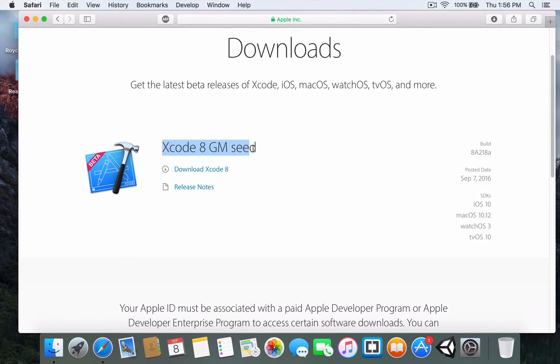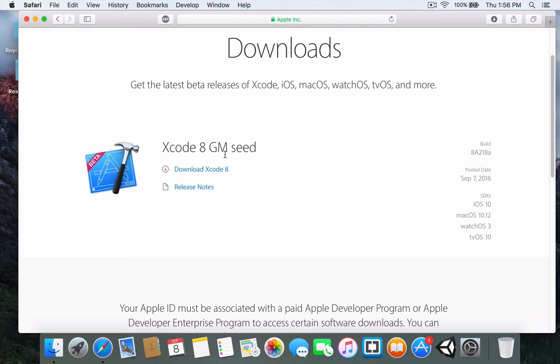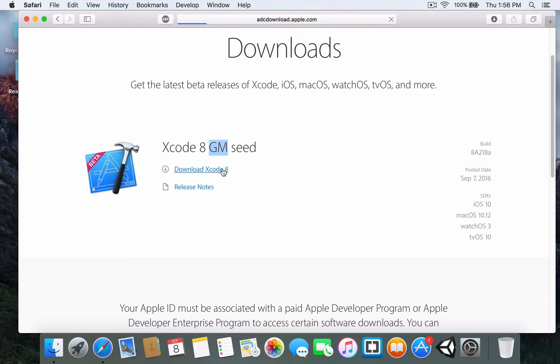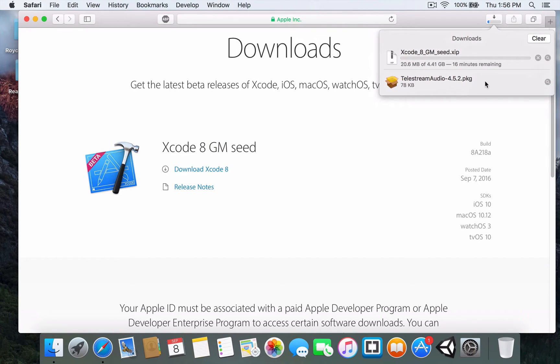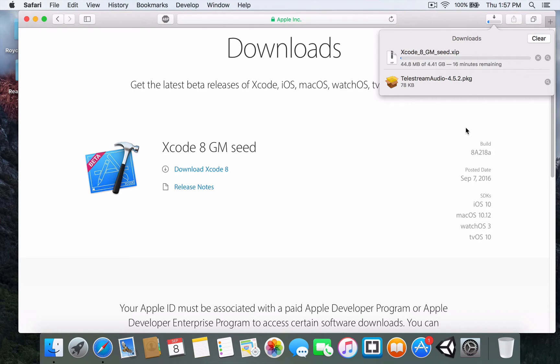At this time of recording, it's Xcode 8 GM seed. Remember, GM stands for GoMaster, which is a pre-release version. I'm going to download Xcode 8. The Xcode GM was actually just released today. I'm going to speed up the installation.